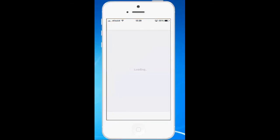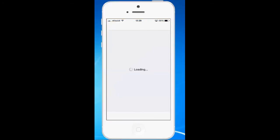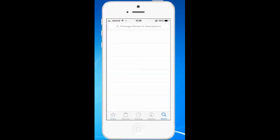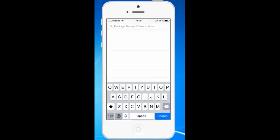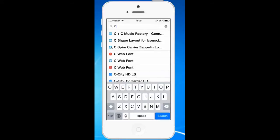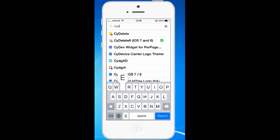Tap on Cydia, then tap on Search and we will look for the application called Cydelete. Since I have iOS 8.3, I will select Cydelete 8 for iOS 7 and 8.